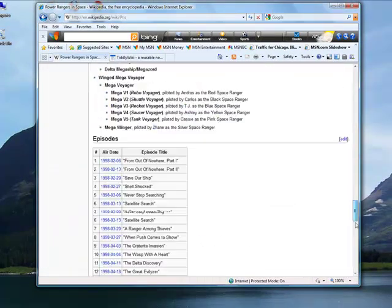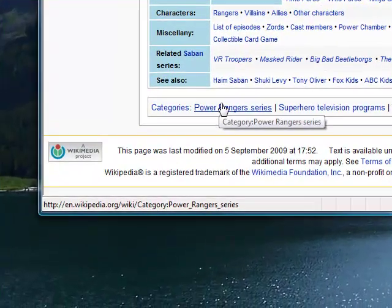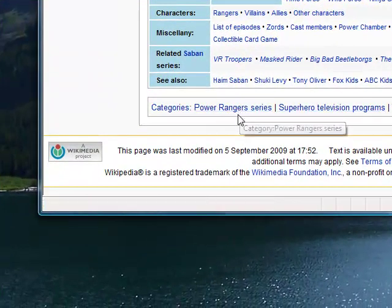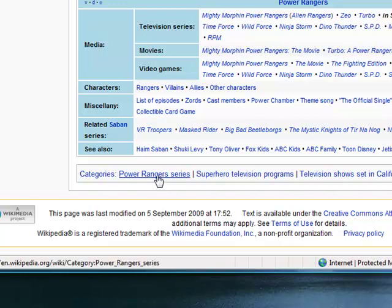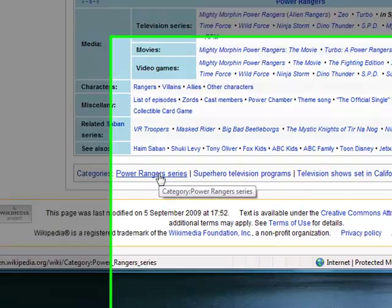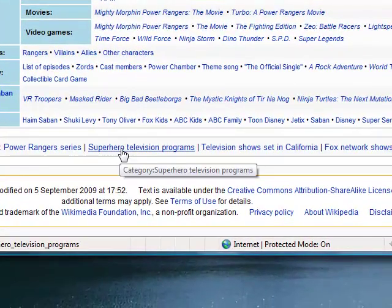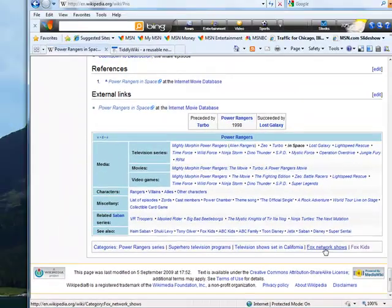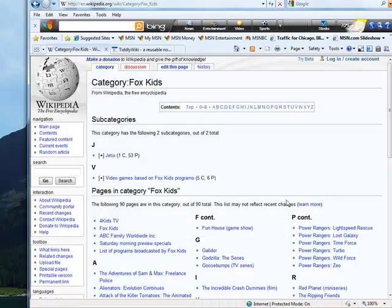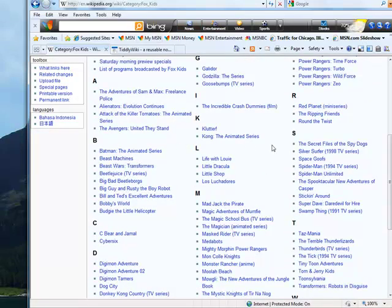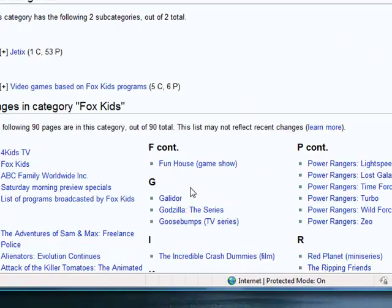The last thing that's really nice about wikis is that you can categorize your entries or articles by different tags or categories. For example, this Power Rangers in Space article belongs to the Power Rangers series category, Superhero television programs category, Fox Network Kids shows category, and Fox Kids category. If I click on Fox Kids category here, this will show me all of the shows that belong or all the entries in Wikipedia that belong to the Fox Kids category.